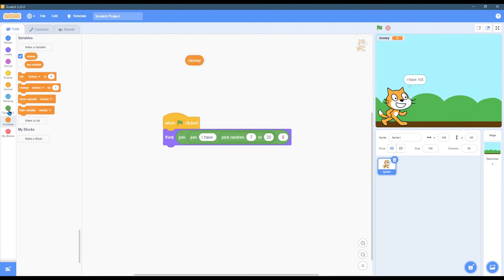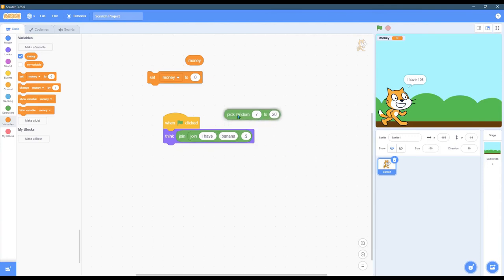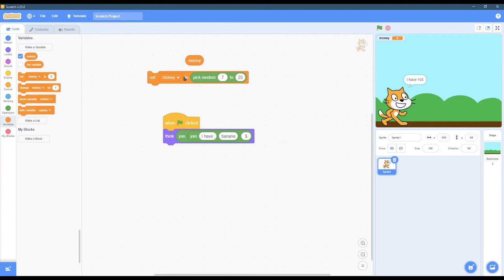You can drag that over here, but of course it doesn't do anything when it's just floating. So we're gonna go back to, no we're right here, set money to. So we can set a value of money. Set money to. Now I don't want to use zero. I want to put the random value 7 to 20 right here. So this will set money to be a random value between 7 and 20.